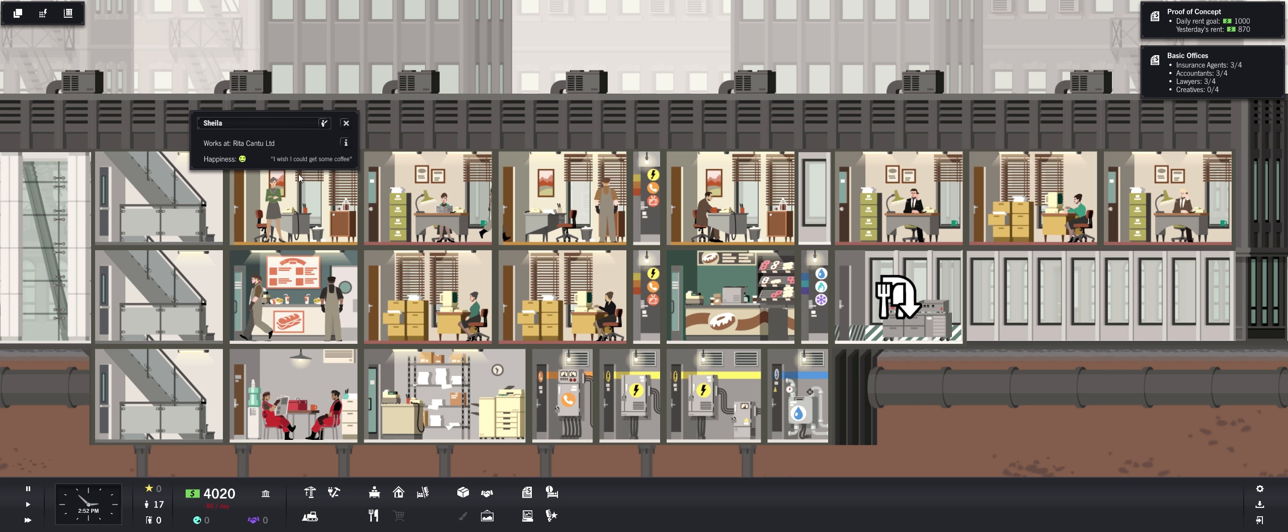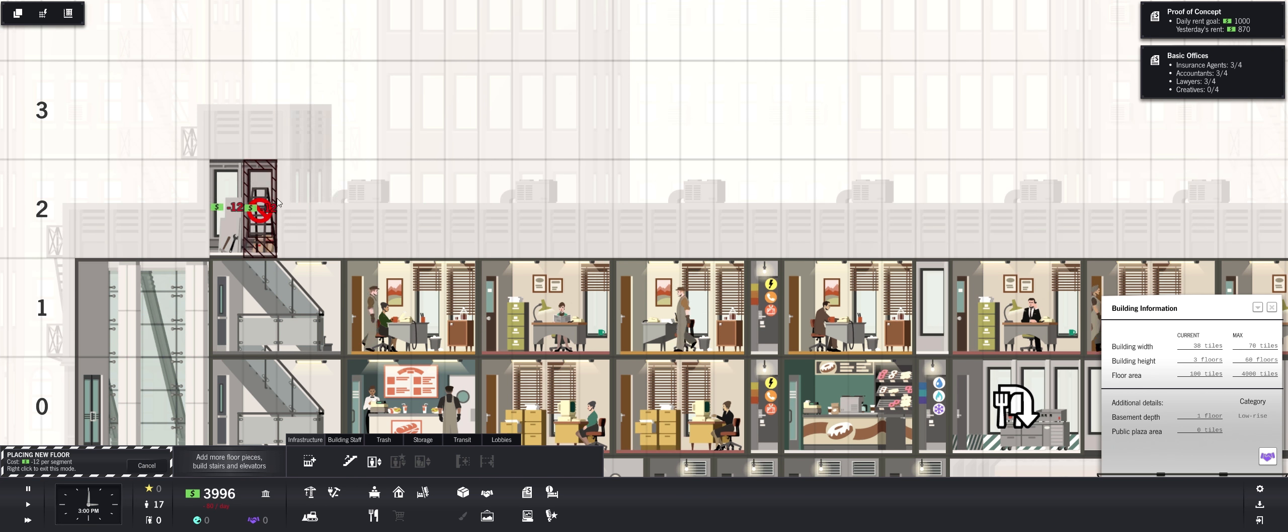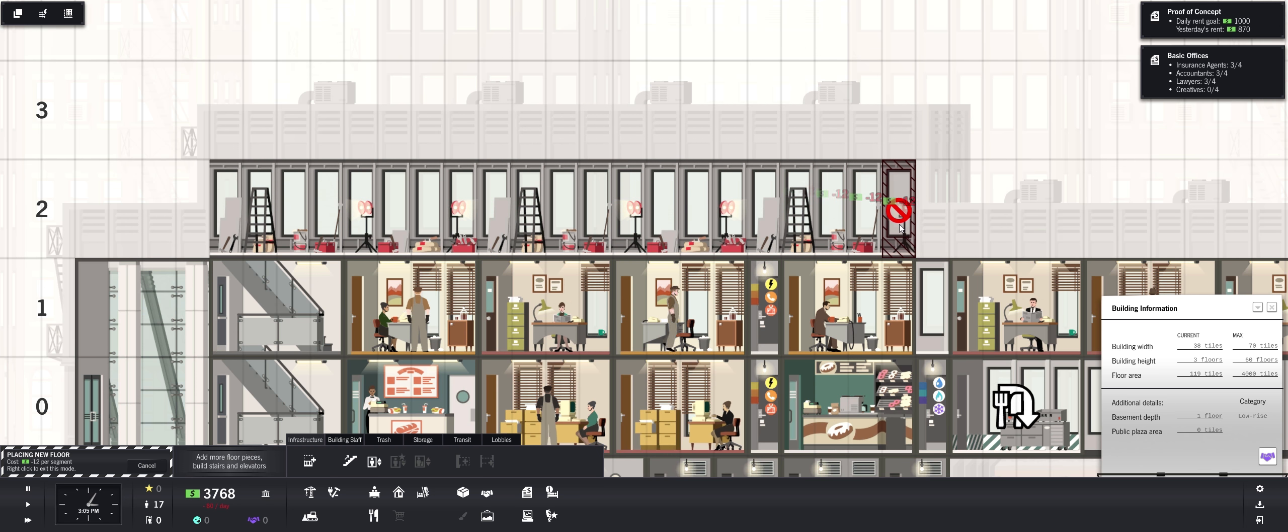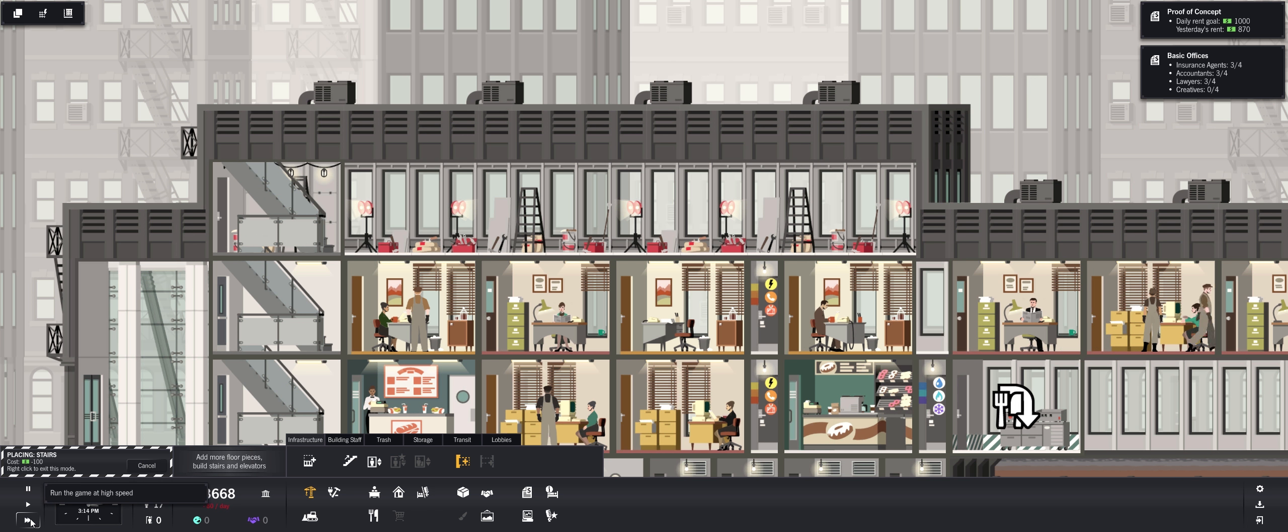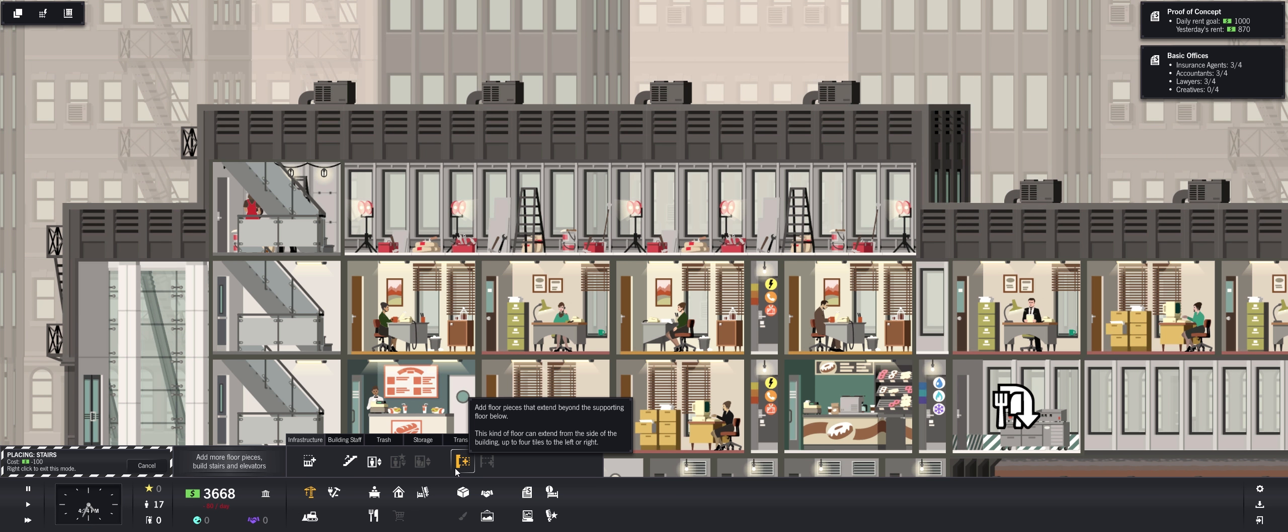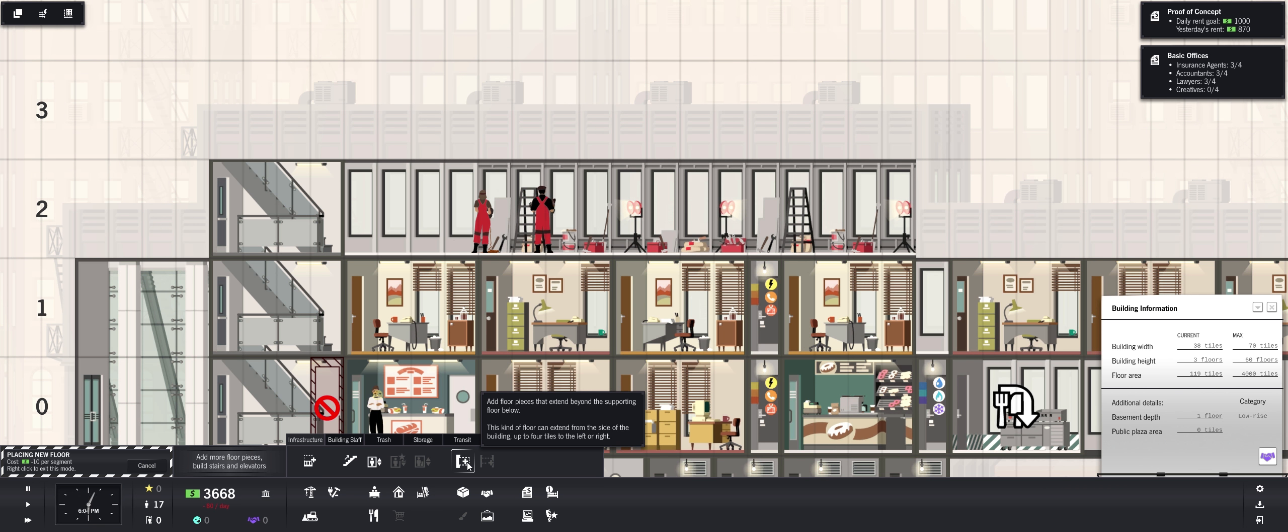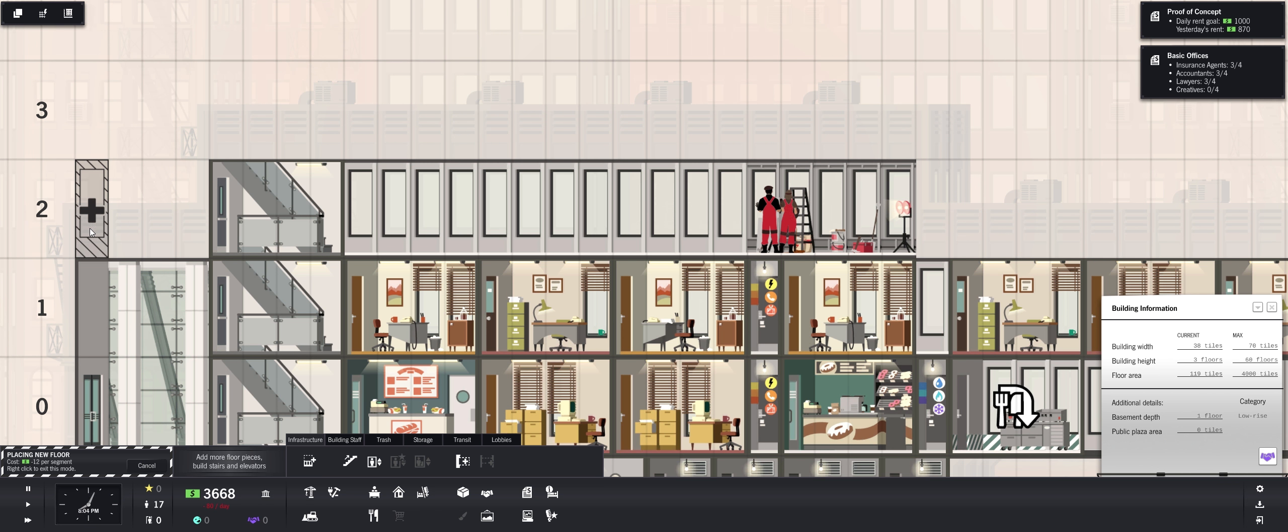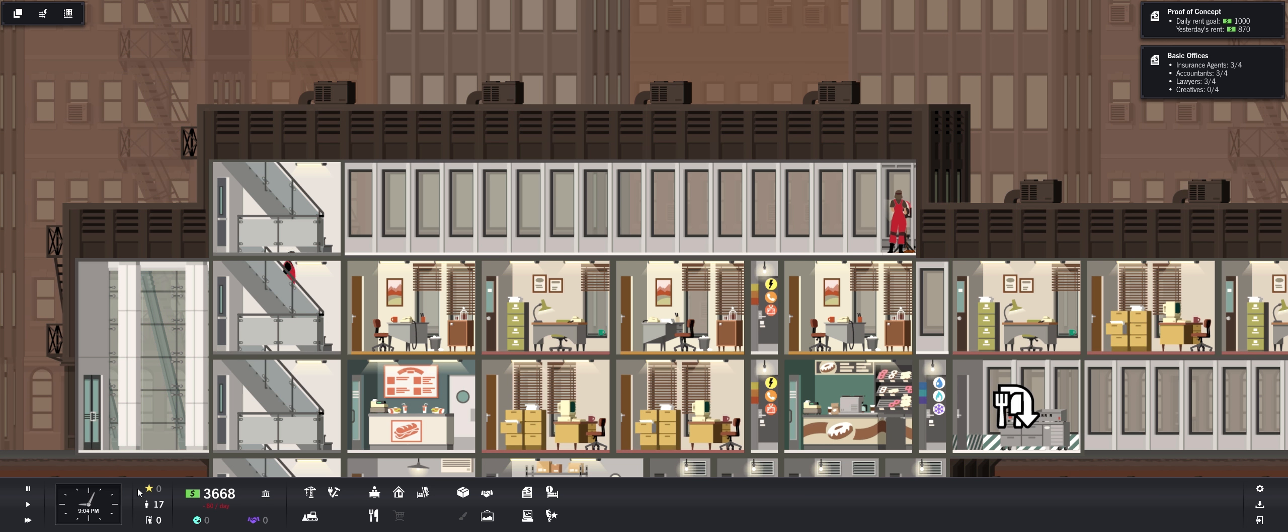Let's work strong. I wish I could get some coffee. I know, I do too. But we don't have any coffee shops. Let's build another floor, get a few more offices in here. And we're going to need to get to building some elevators soon. So I might want to just keep expanding that way at first. Ooh we can build some, it said add floor pieces that extend beyond the supporting floor below. This kind of floor can extend from the side of the building up to four tiles to the left or right. But it won't let me. Maybe I had to start there and then go like that. I don't want to do that right now.